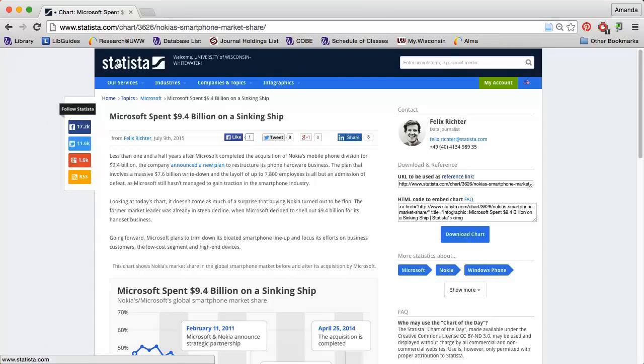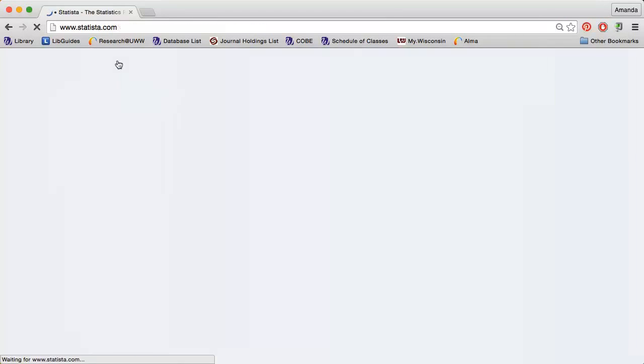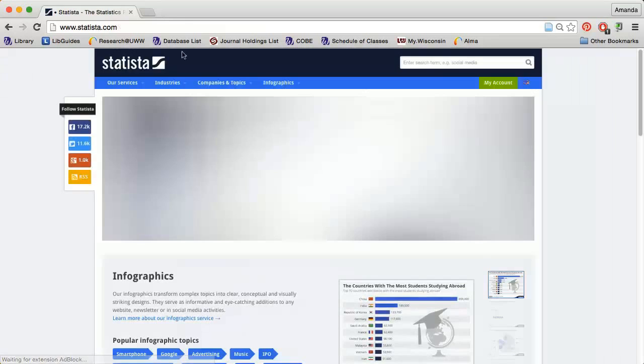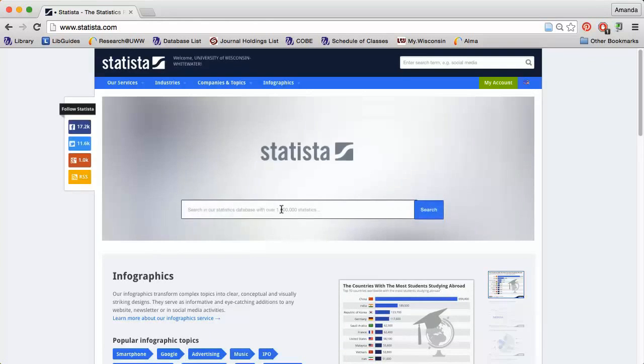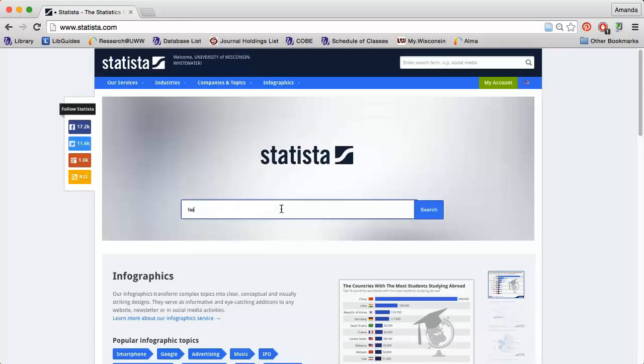I'm going to go back to the homepage and search for information on fast food consumers.